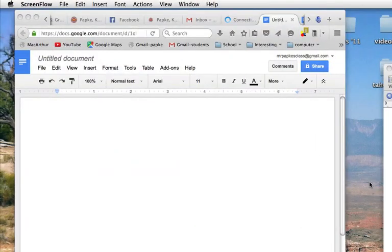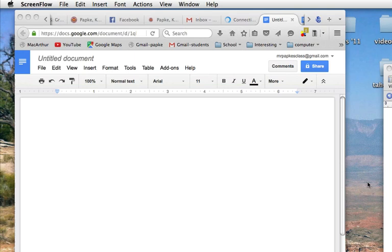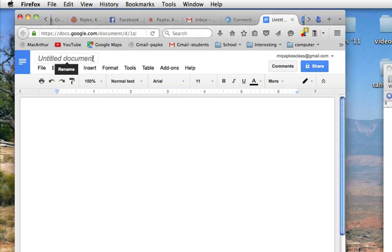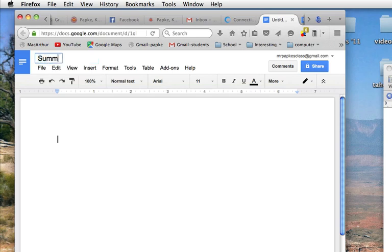We're going to create a Google Doc today, and I just want to go through all the formatting that is required here at MacArthur. First thing we should always do is give it a title, so I'm going to do an example of a summer vacation paragraph.